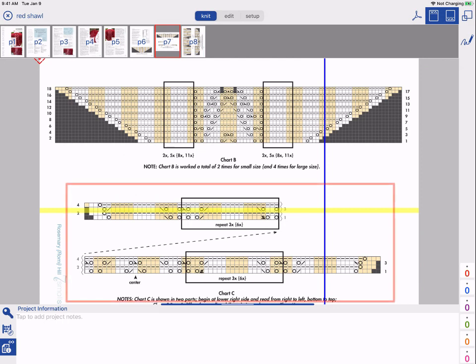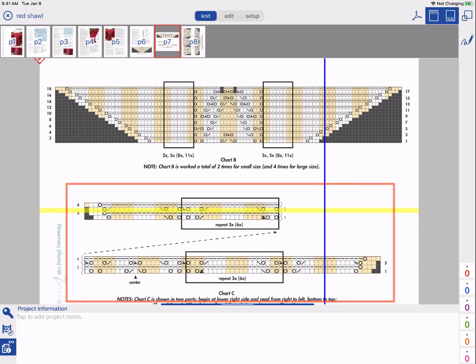Here in our pattern, we have chart C, which is longer than comfortably fits on a printed page, so the designer has separated it into two parts. I'd like to be able to knit from a single chart along my entire row, so I am going to join these parts back together, forming a single piece.